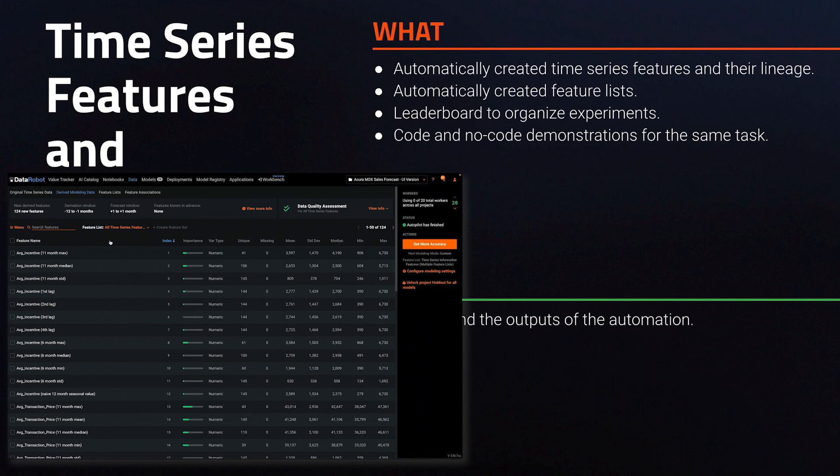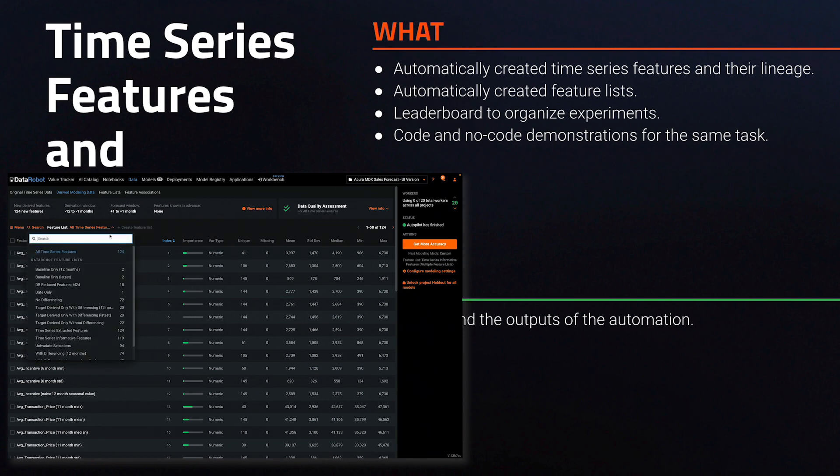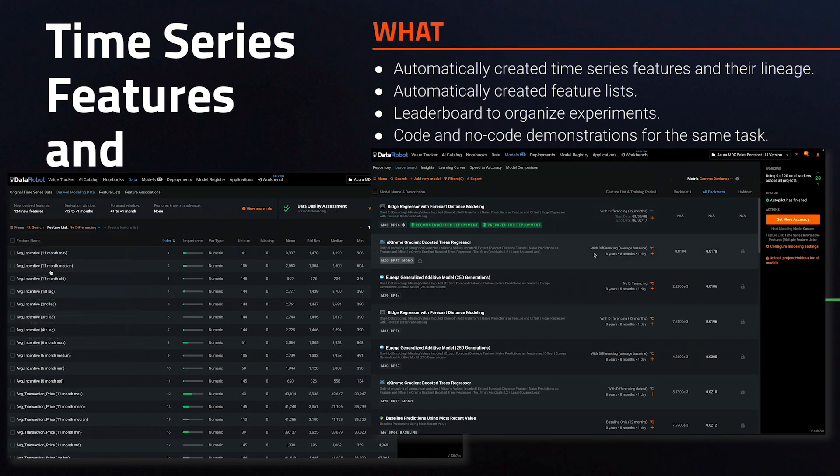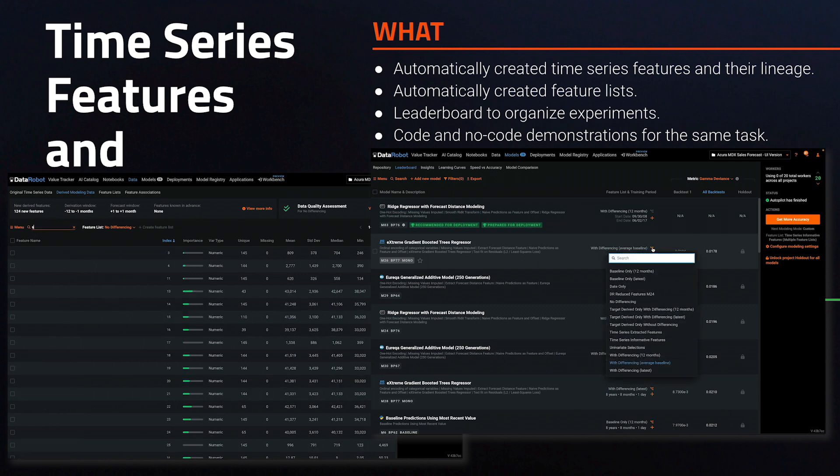Specifically, we'll look at the time series features and feature lists, and we'll look at how to organize and understand the experiments on the leaderboard.